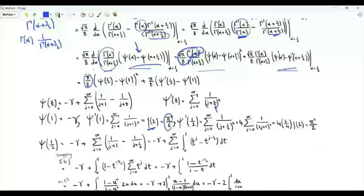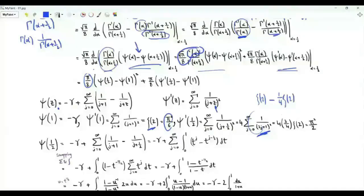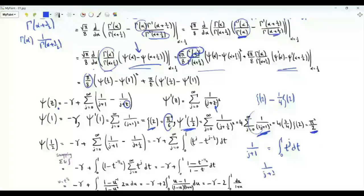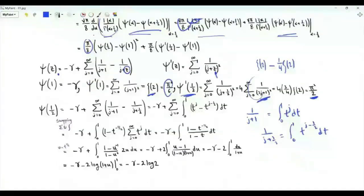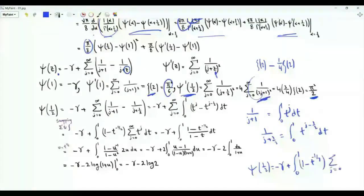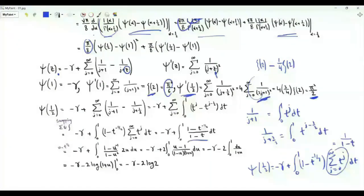The trigamma function at 1/2 is ψ₁(1/2) = Σⱼ≥₀ 1/(j + 1/2)². Multiplying numerator and denominator by 4 gives 4 Σⱼ₌₀^∞ 1/(2j+1)², which is the sum of reciprocals of squares of positive odd integers, equal to ζ(2) minus (1/4)ζ(2) = (3/4)(π²/6), giving ψ₁(1/2) = π²/2. For ψ(1/2), replacing z by 1/2 in the series and writing 1/(j+1) and 1/(j+1/2) as integrals, then interchanging order of summation and integration, ψ(1/2) = -γ plus an integral involving a geometric series equal to 1/(1-t).